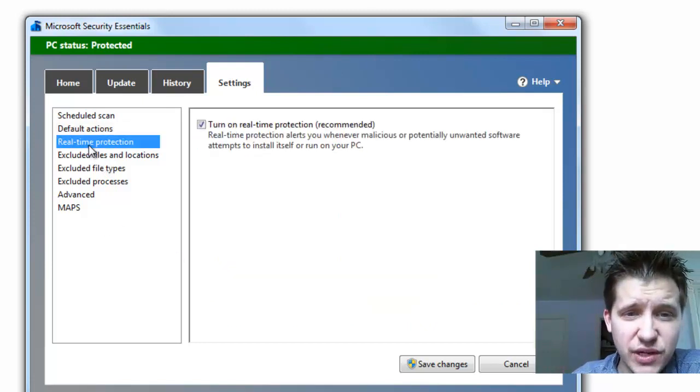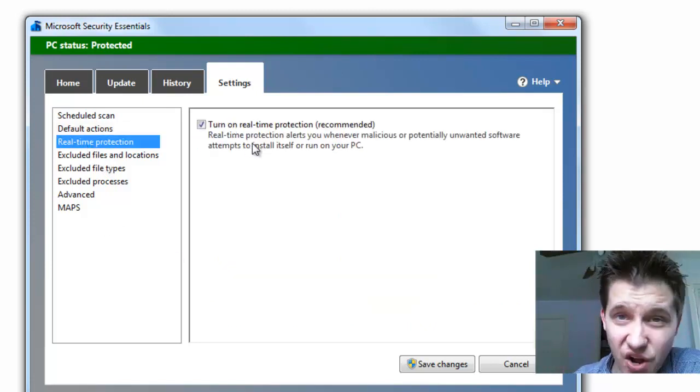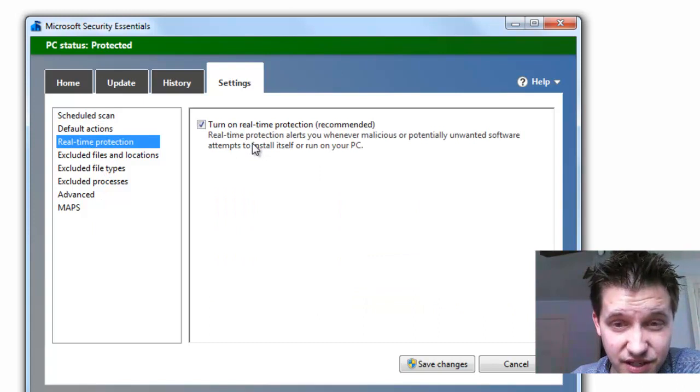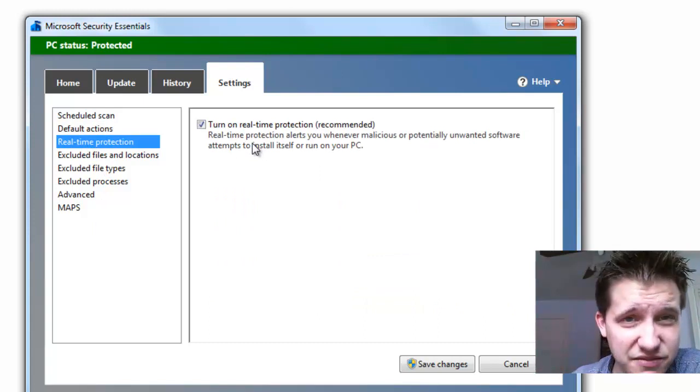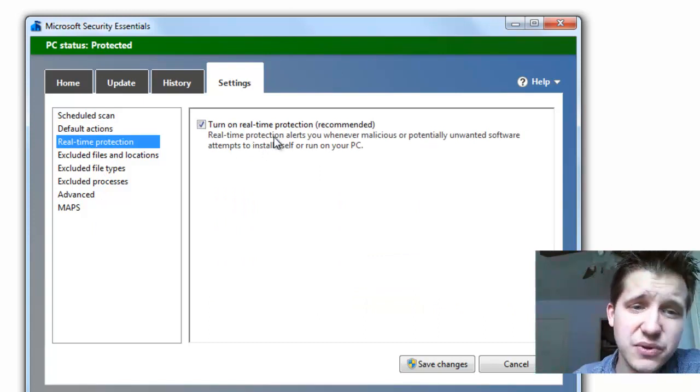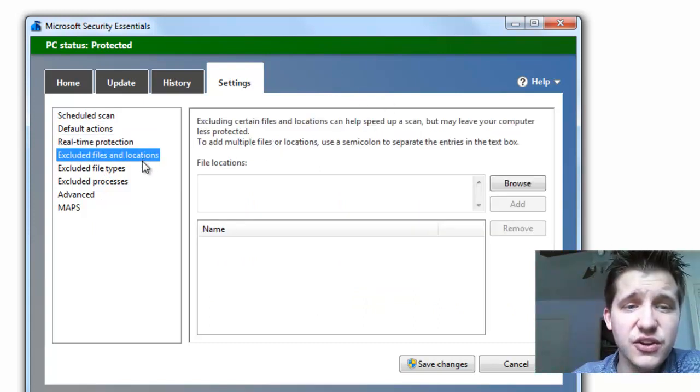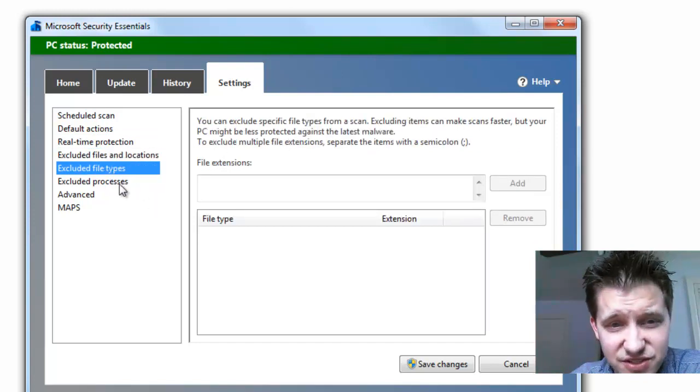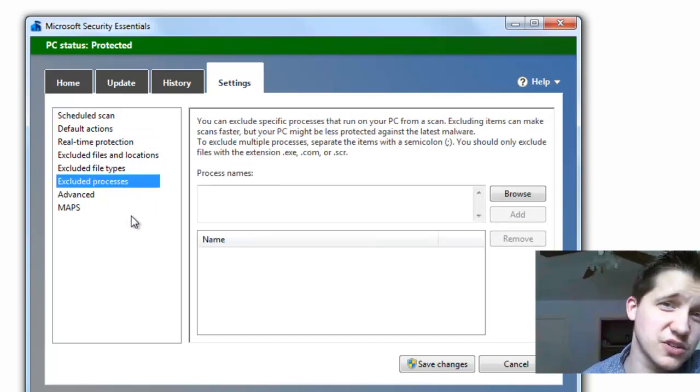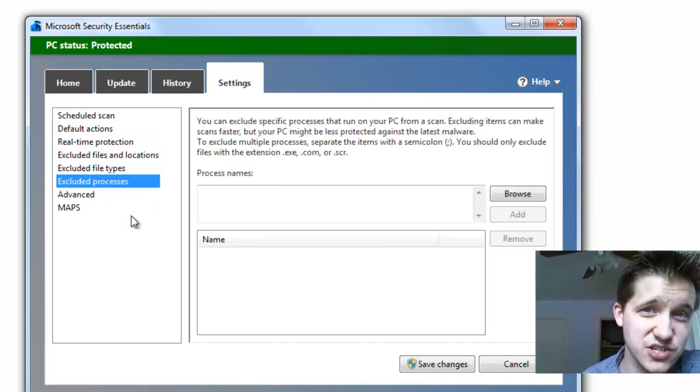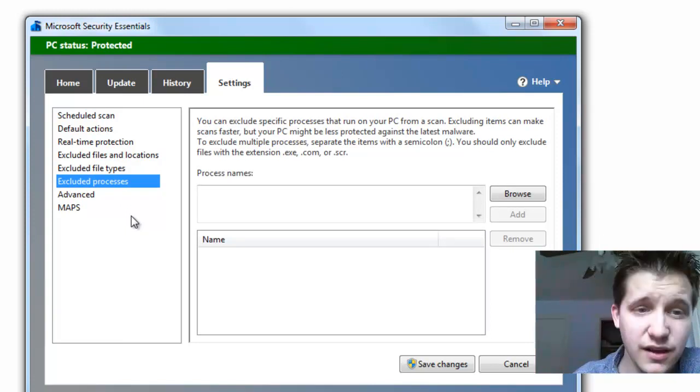On the left-hand side, you can do Real-Time Protection. You always want this on. If for any reason you're having some kind of conflicts with other software, you'll want to disable this. You can exclude files and locations, file types, and certain processes, if there's certain applications you're running that it thinks are bad that aren't.